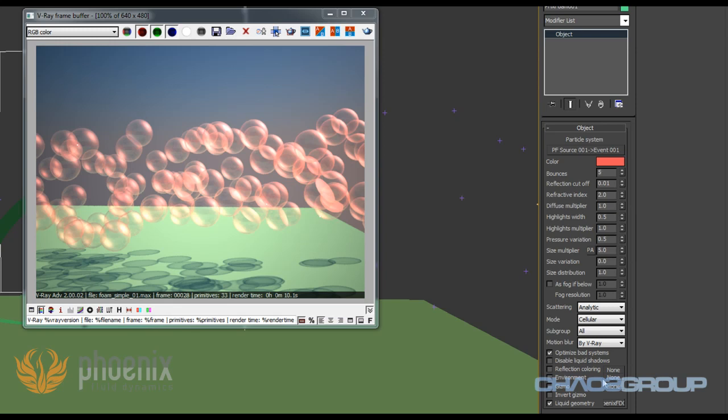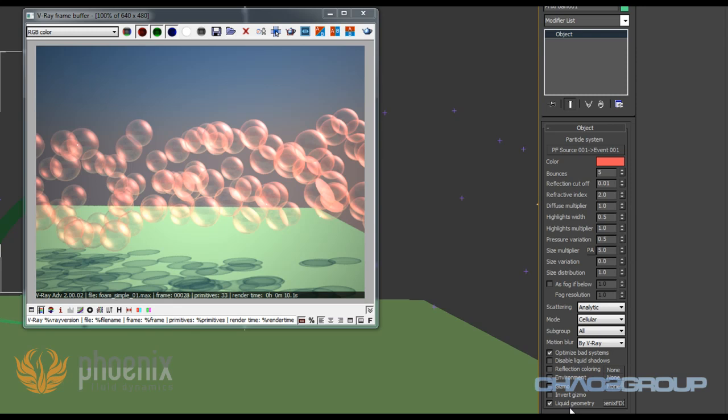Now something that's interesting is this subgroup option here, and you see that we have underwater and above water. Previously it asked me if I want to use the Phoenix simulator for my liquid geometry and I said yes and told you I'm going to explain this later. Obviously when you have foam that's flowing inside the liquid and when it rises on top of the liquid, the foam looks differently whether it's inside the liquid or outside the liquid. To generate this effect you need to be able to distinguish if the foam is inside the liquid or outside the liquid and shade each part separately. That's what this subgroup allows us to do.